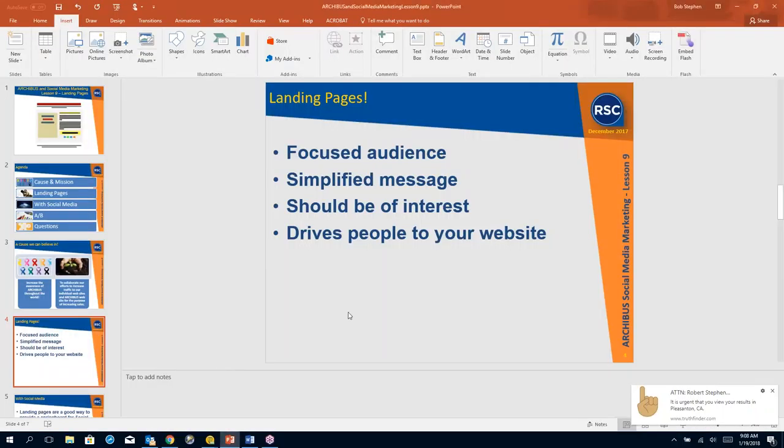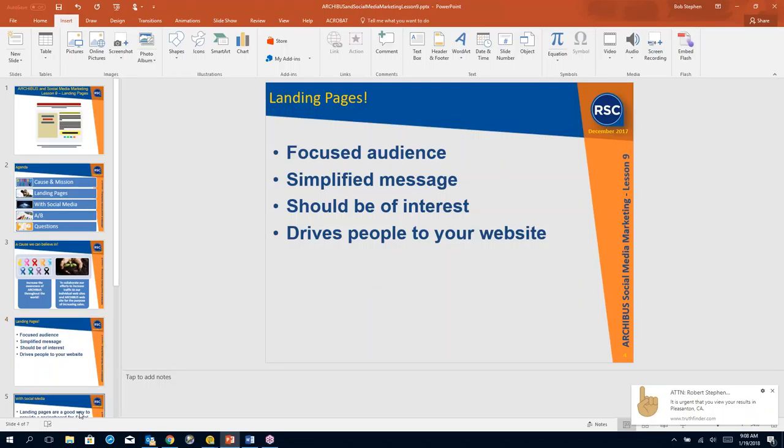Now I may be stretching the definition of a landing page, but I simply go back to this PowerPoint. Is it a focused message and a focused audience? Is it a simplified message? And does it drive people to the website? So any other questions on landing pages?